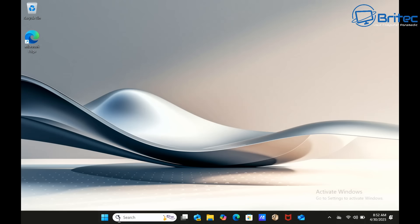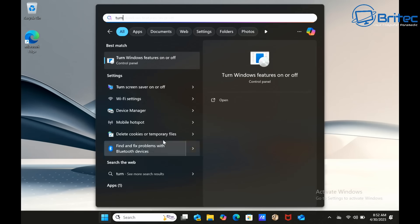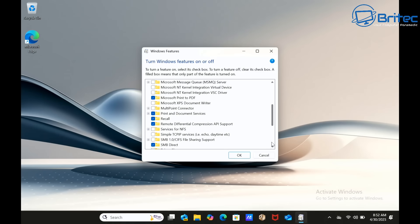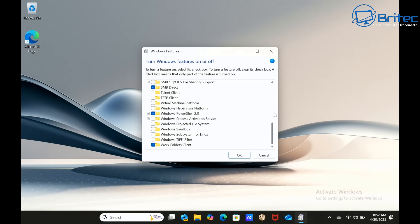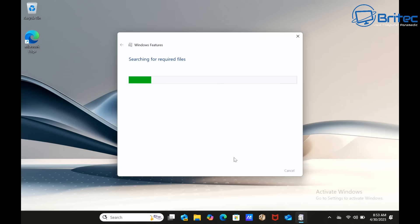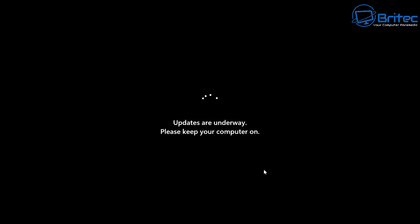This next step is very important — it uninstalls Recall from your computer. Go to the Start button and type 'turn Windows features on or off.' Open it and find Recall in the list. Uncheck it and click OK to remove that component from the computer. You'll need to restart the system to finish the uninstallation process. On restart, Windows will perform updates to remove this component from the PC.